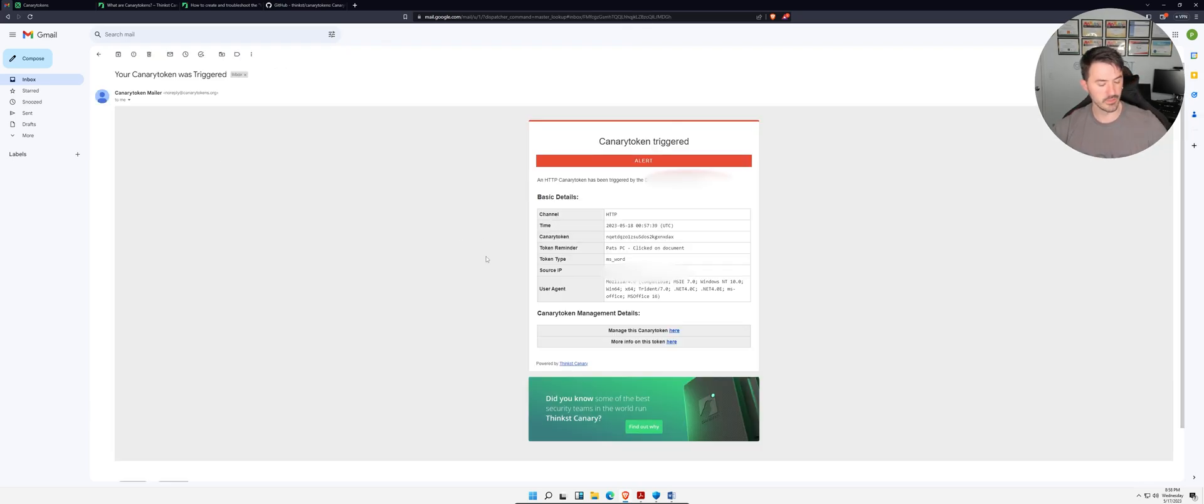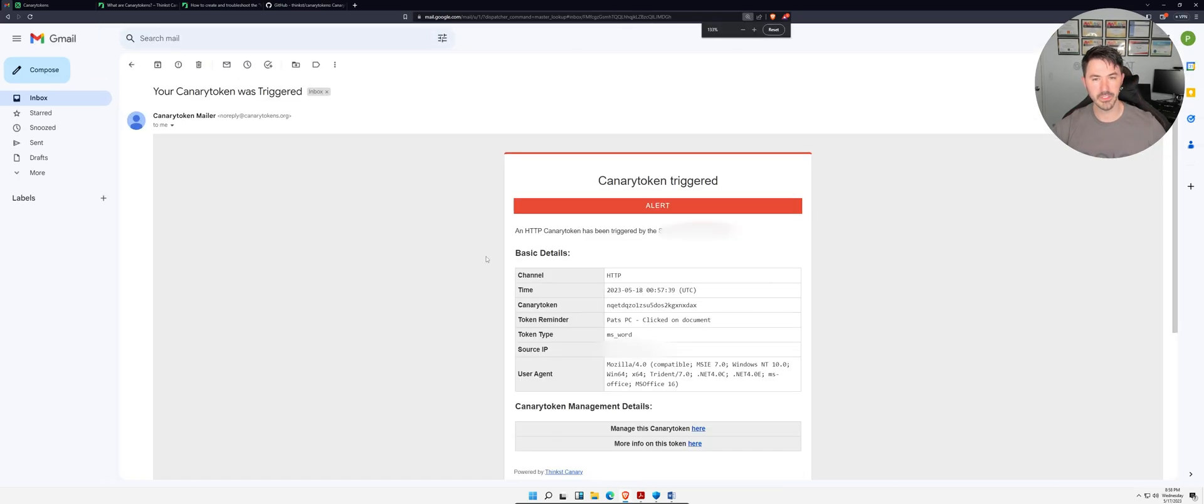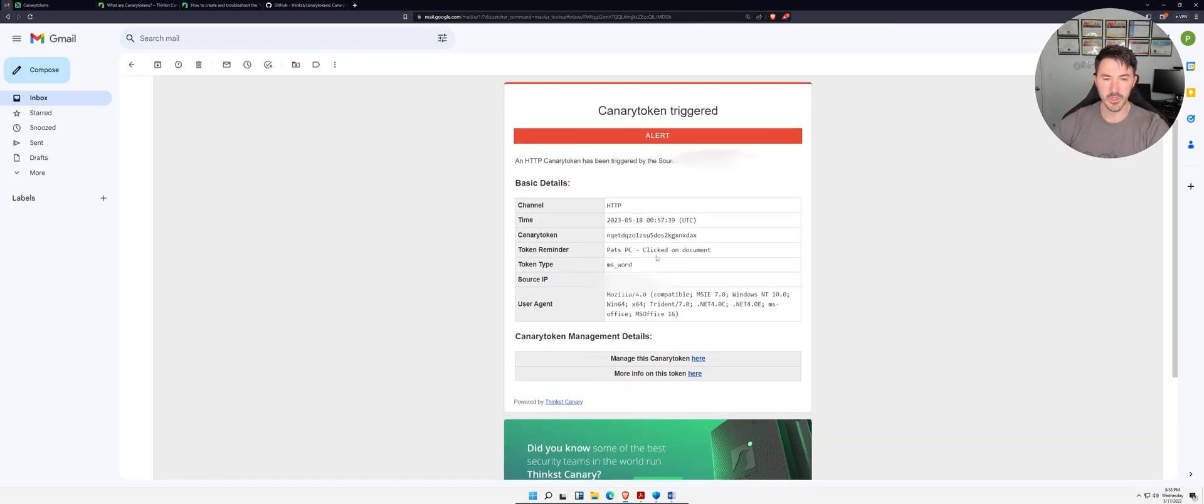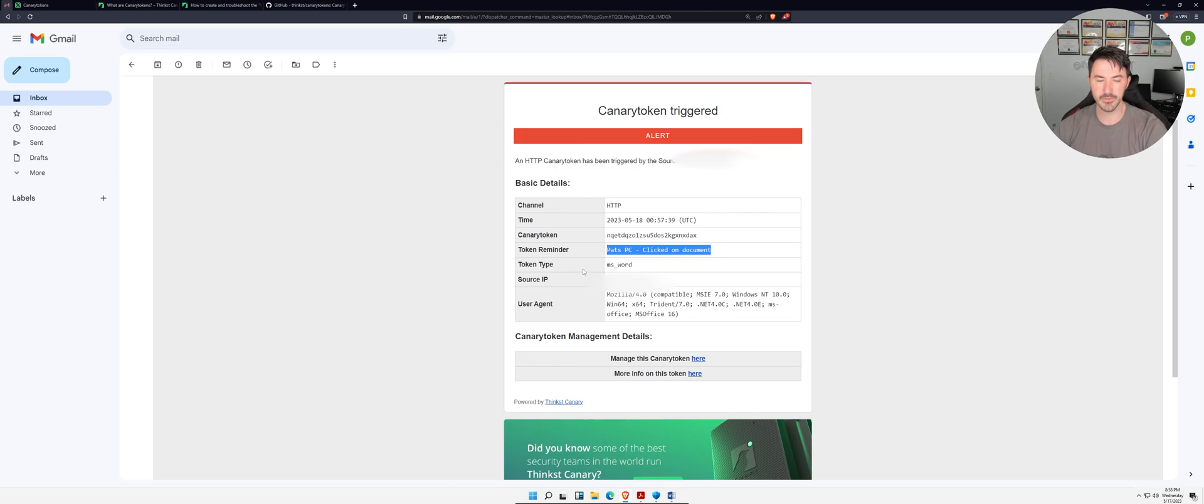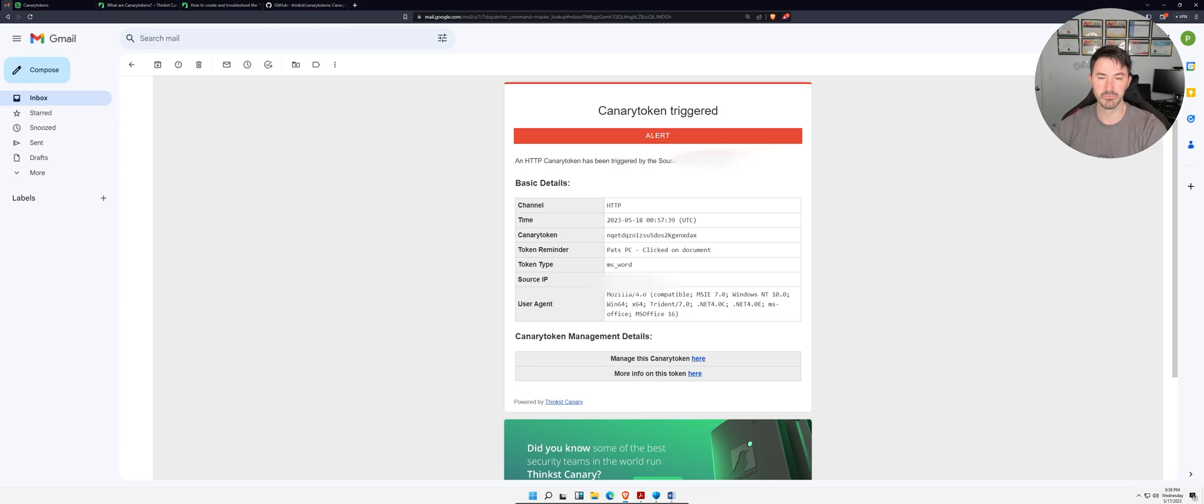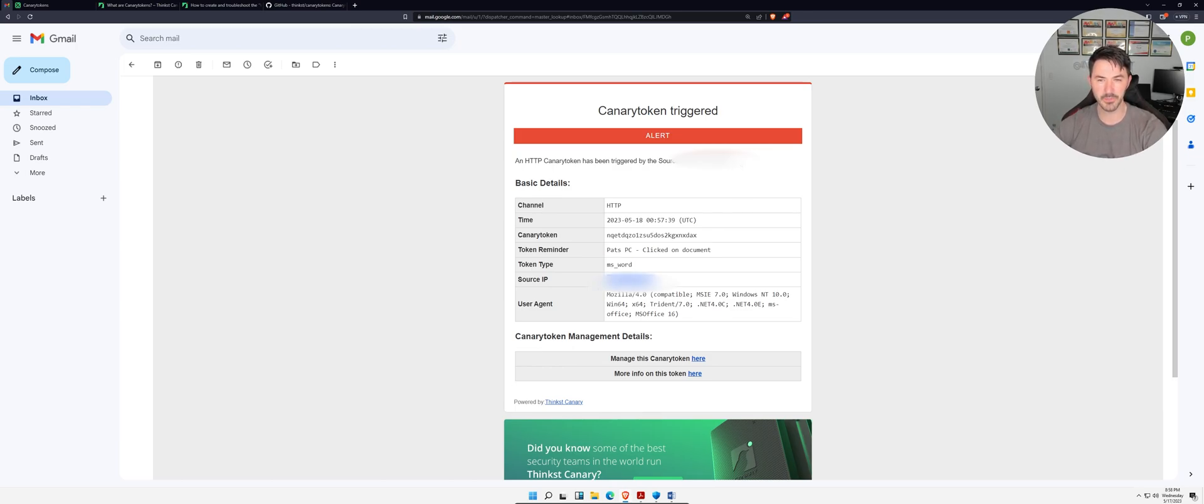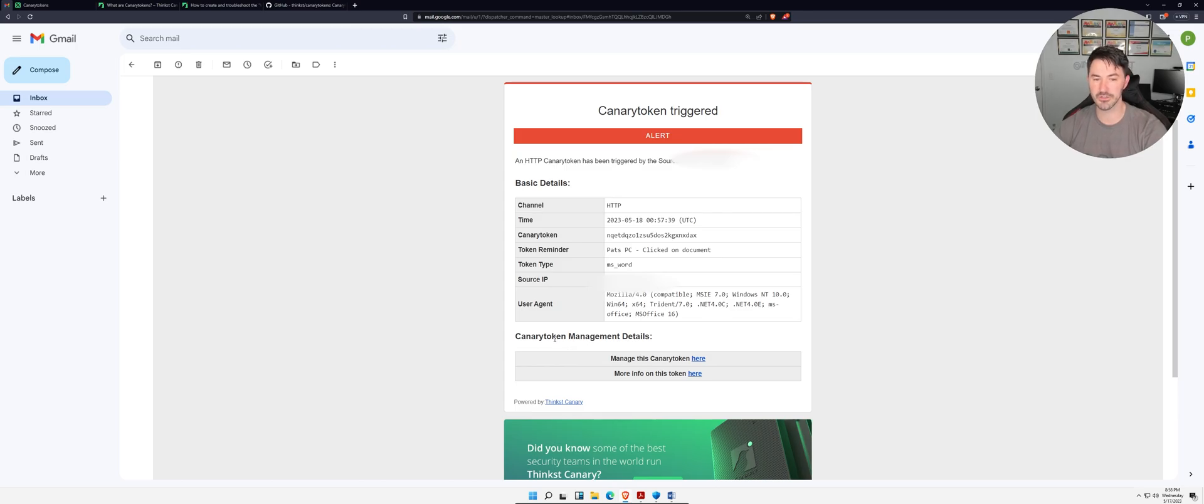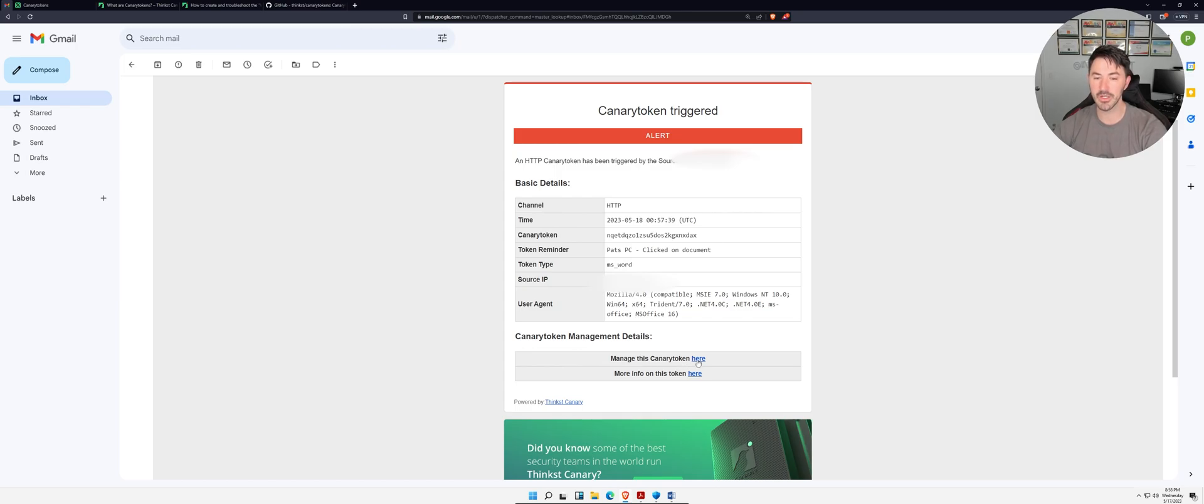Let me bring this in a little bit so we can see here. Token reminder: this was Pat's PC clicked on document. What kind of token was it? MS Word. Hopefully we can blur out this IP address so I don't get hacked. What we can do is management details. If we come down here to Canary Token management details, if we click on here...